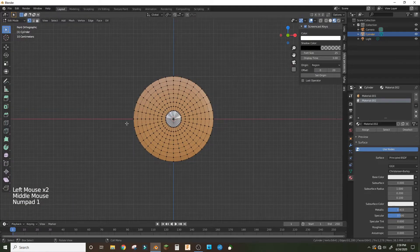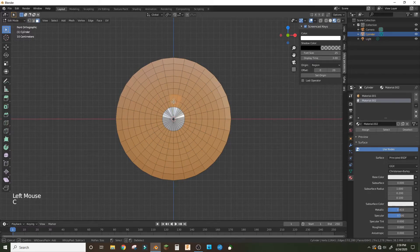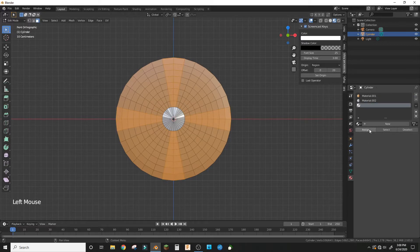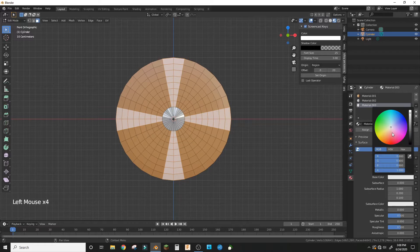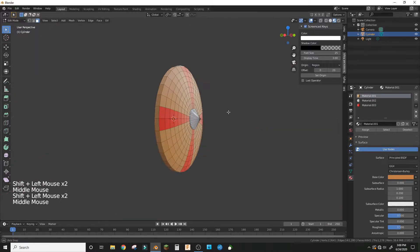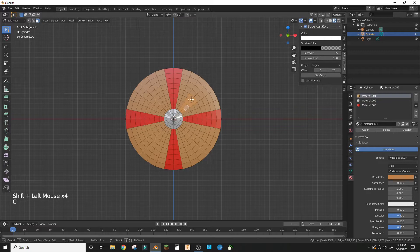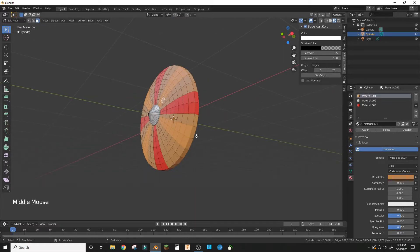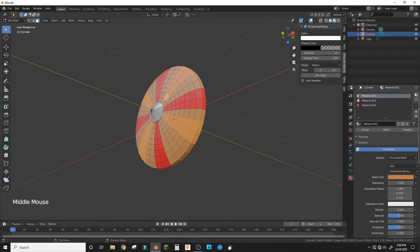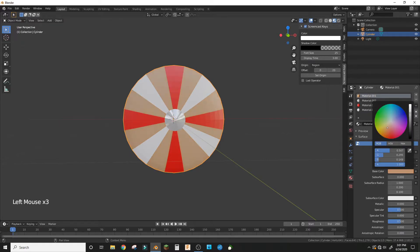For the stripes, go into face mode and select two rows and make that a new material — red could look good. Also get the outside faces if you want it to look nicer. Then get the loops in between the wood and red, get the outside loops, make a new material, and white could look good. You might want to play with the wood texture.